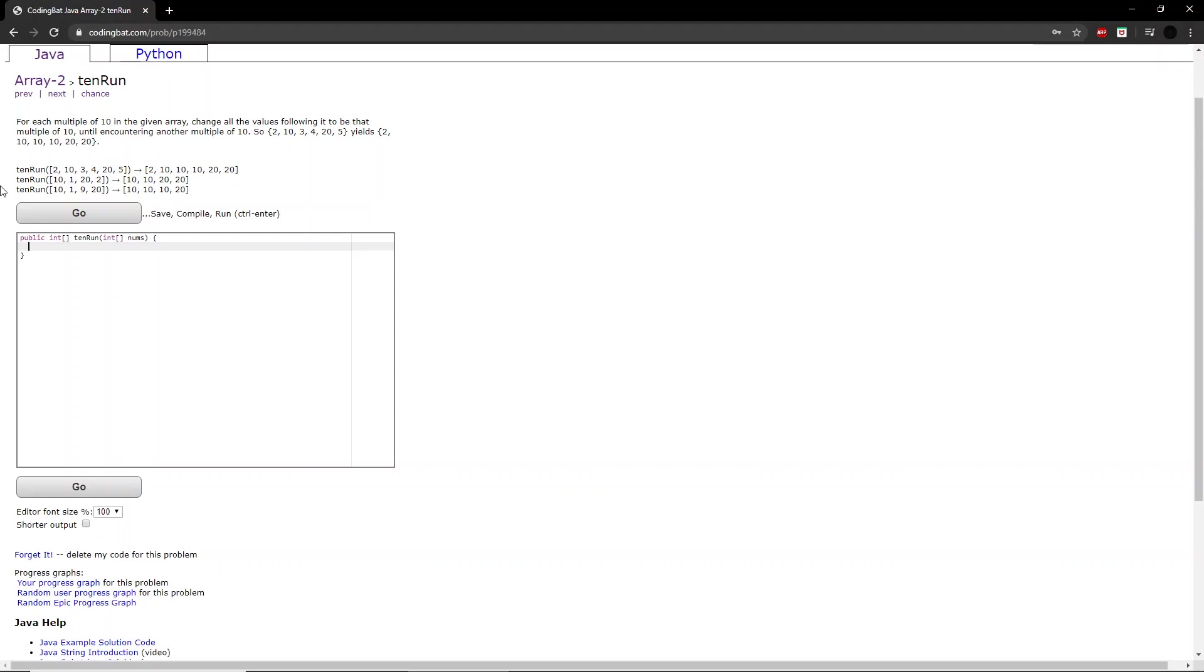Welcome to another codingbad.com tutorial. Today we will be doing array 2, exercise 10 run.